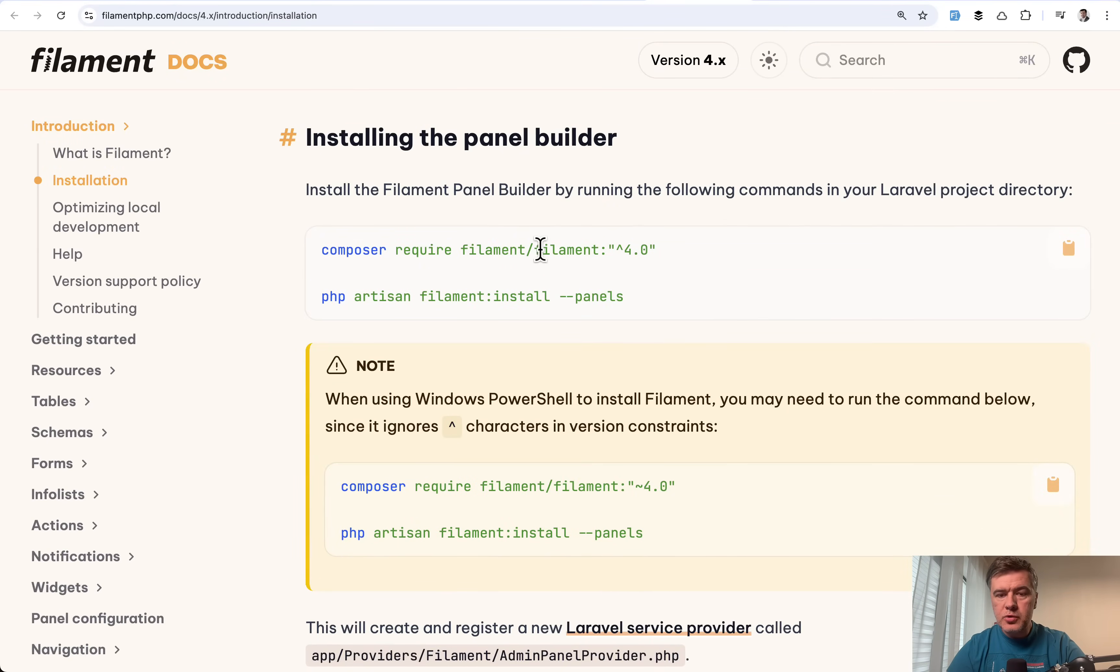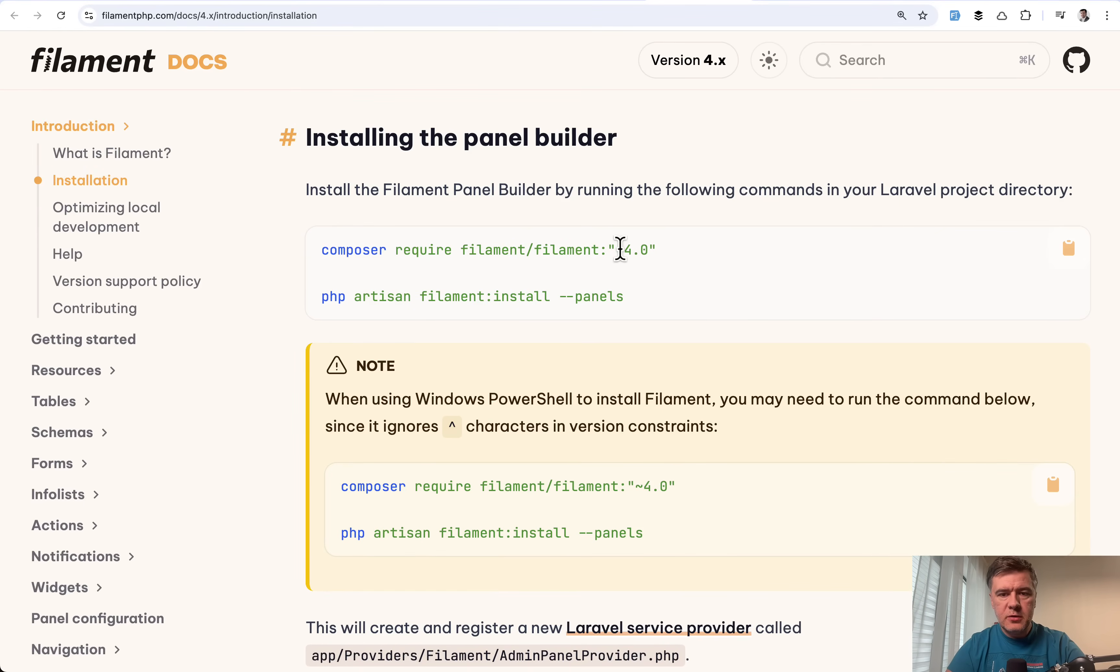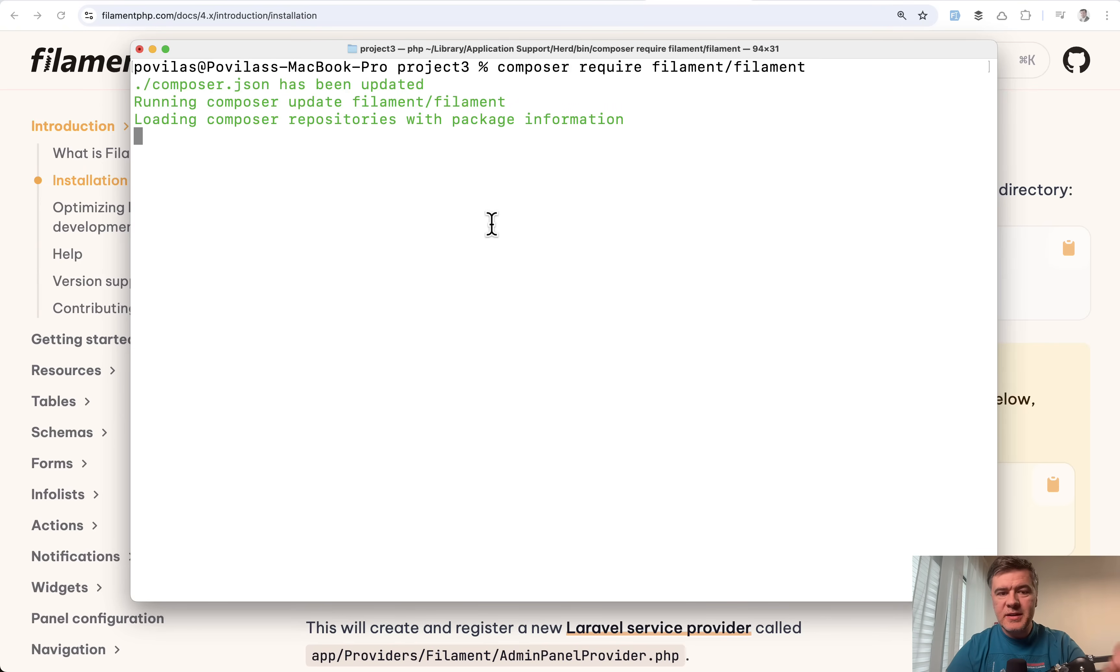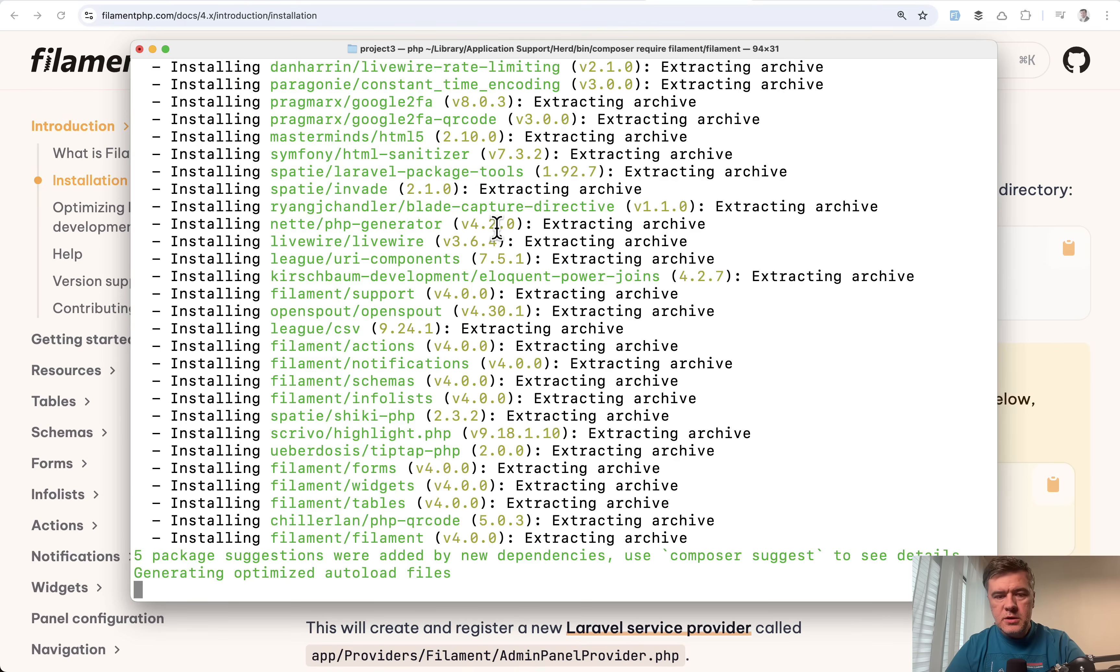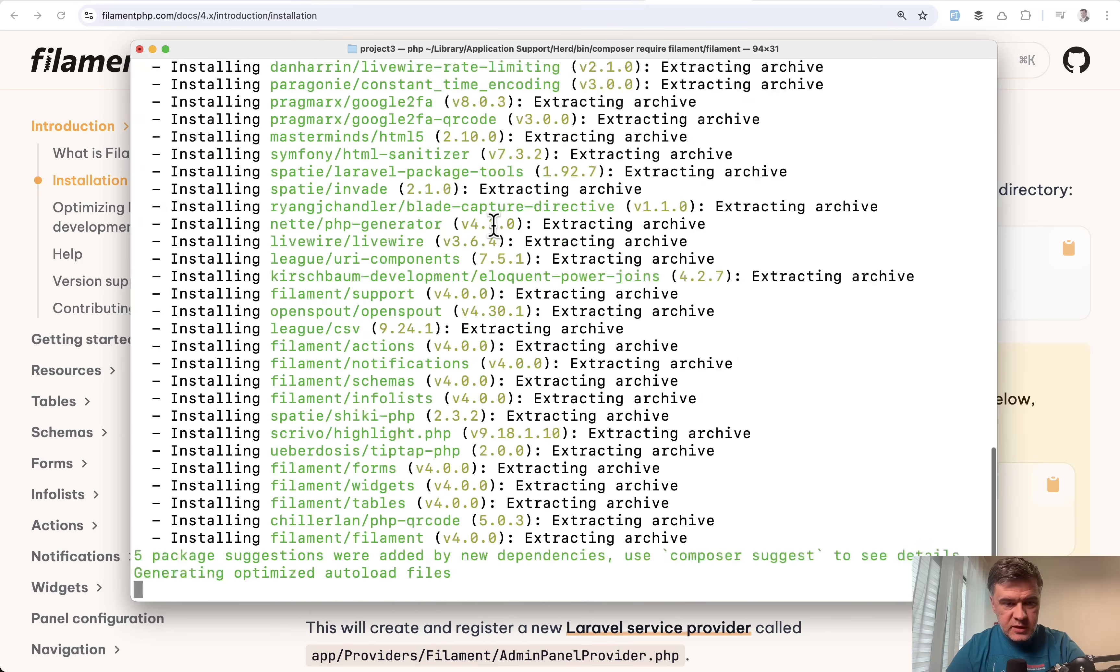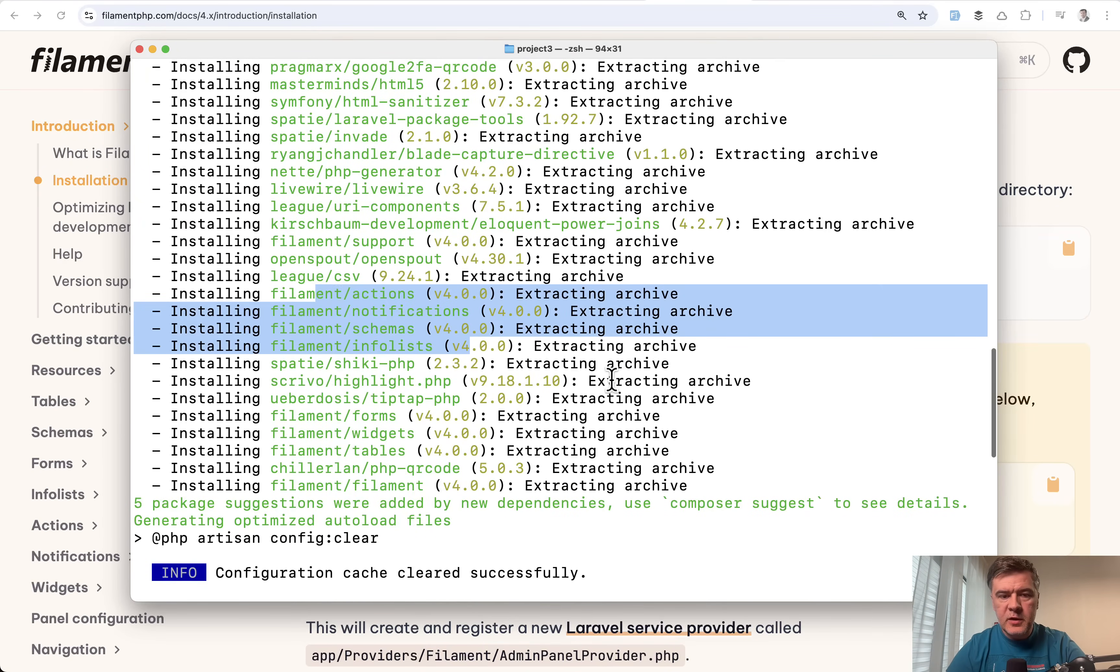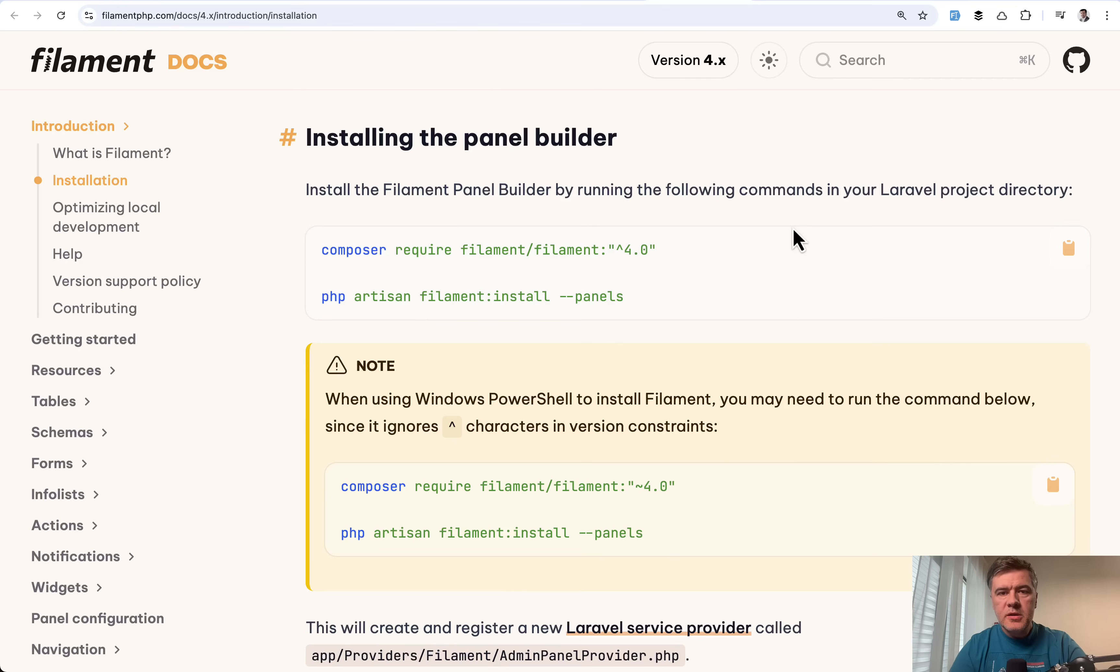And even composer require without the version. So here I am in my terminal on a new fresh Laravel project, you will see that it defaults to Filament 4.0. So here it is. And as you can see in the middle of it, Filament Actions and all the other Filament packages are version 4.0 stable.